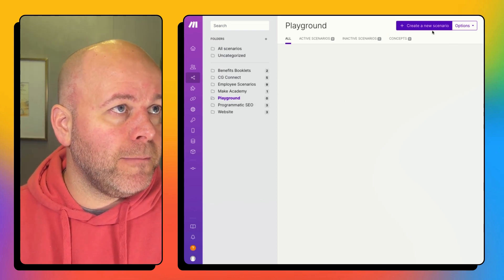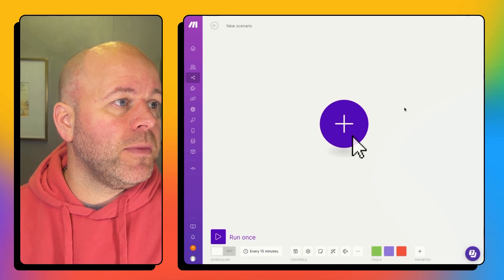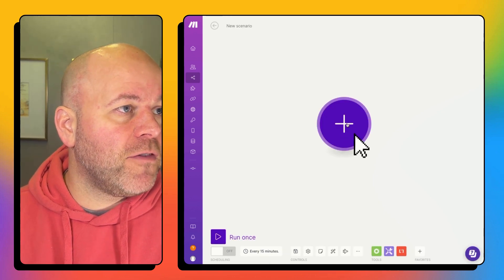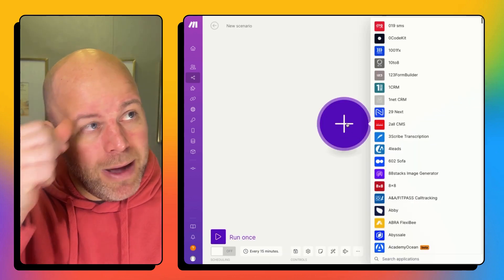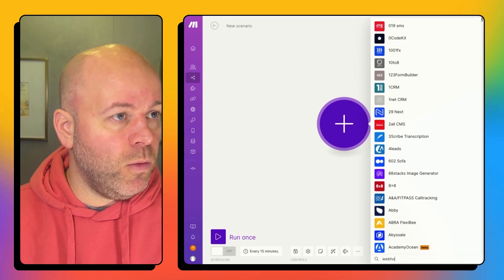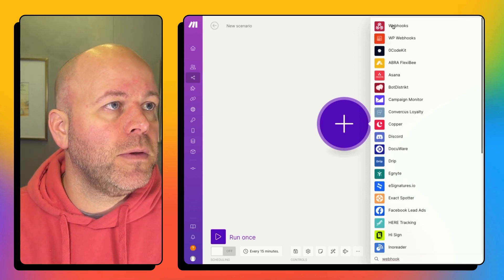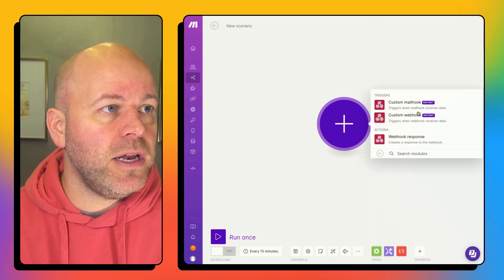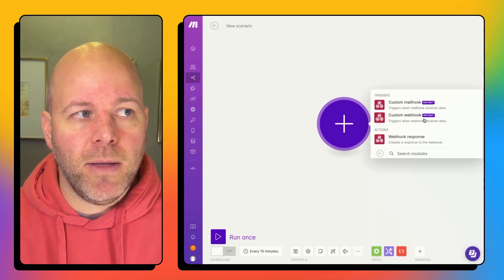So I'm in make, create my new scenario. And my first module is going to be a web hook.